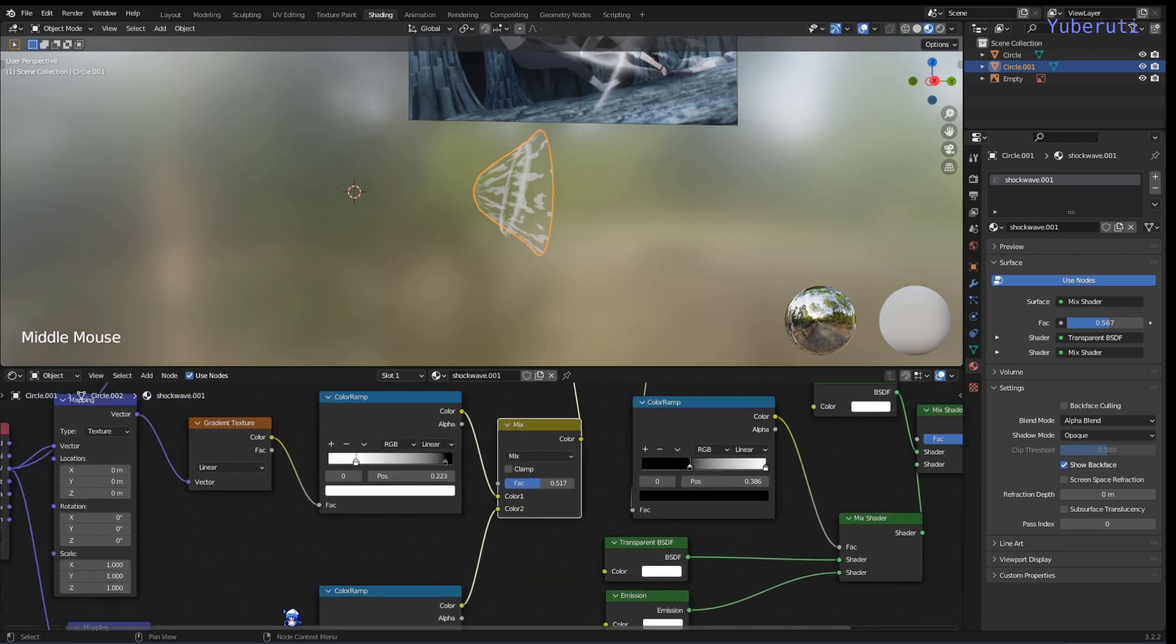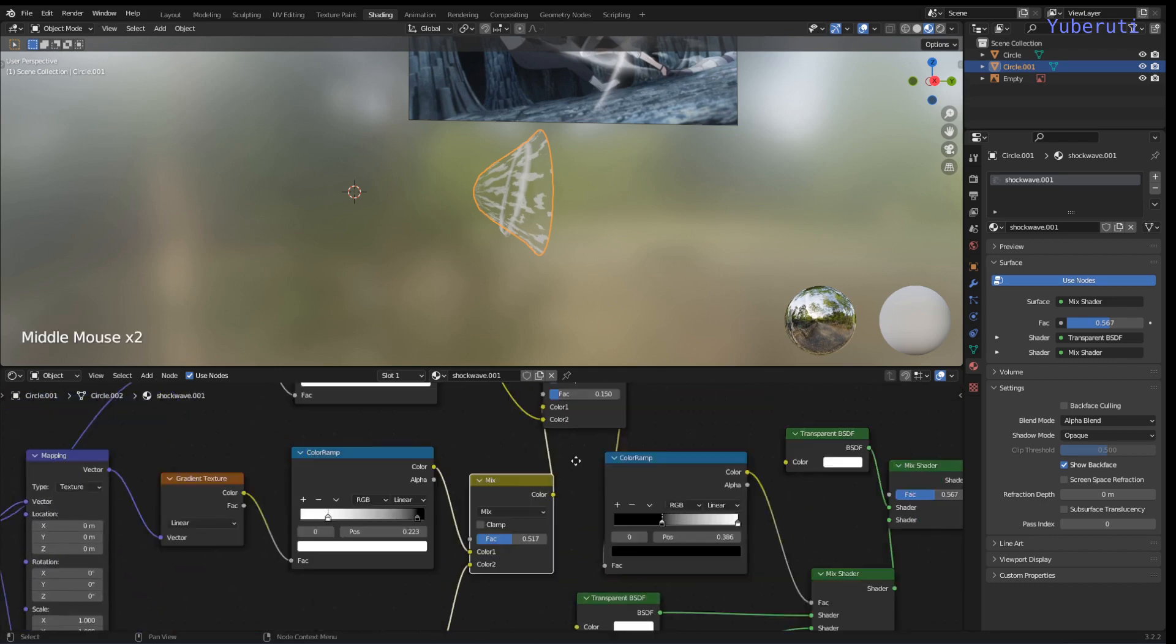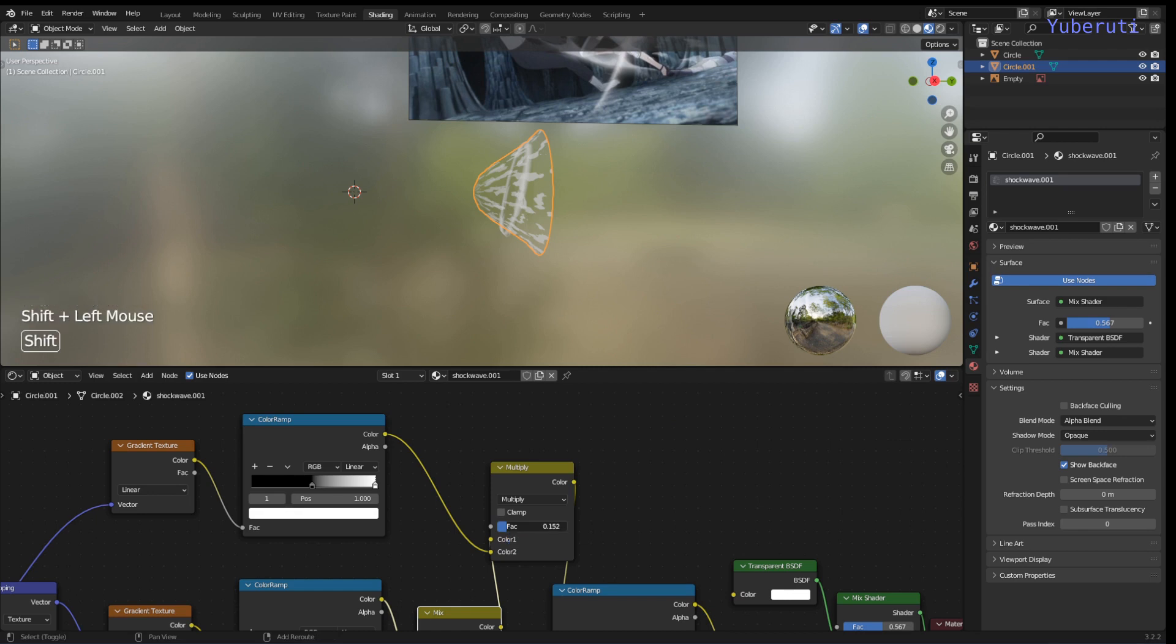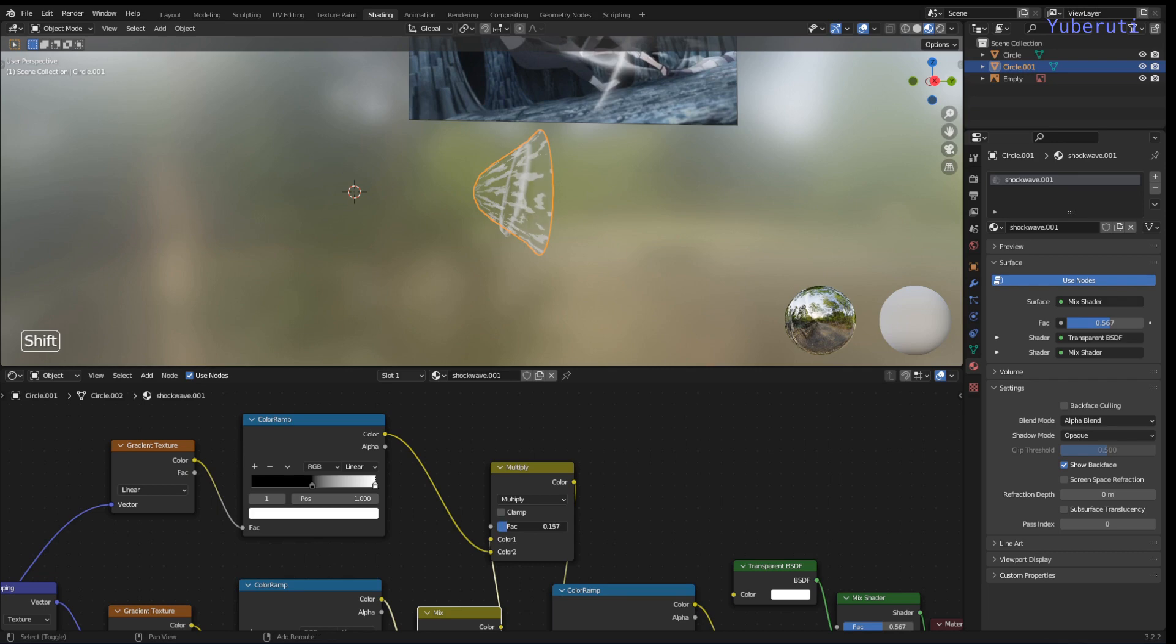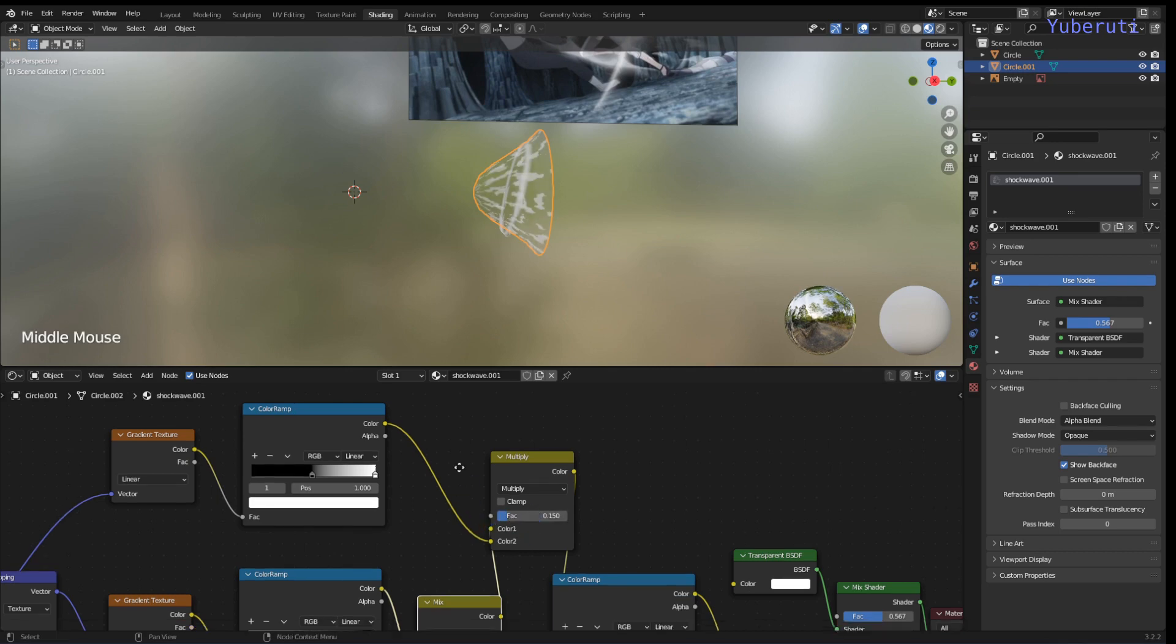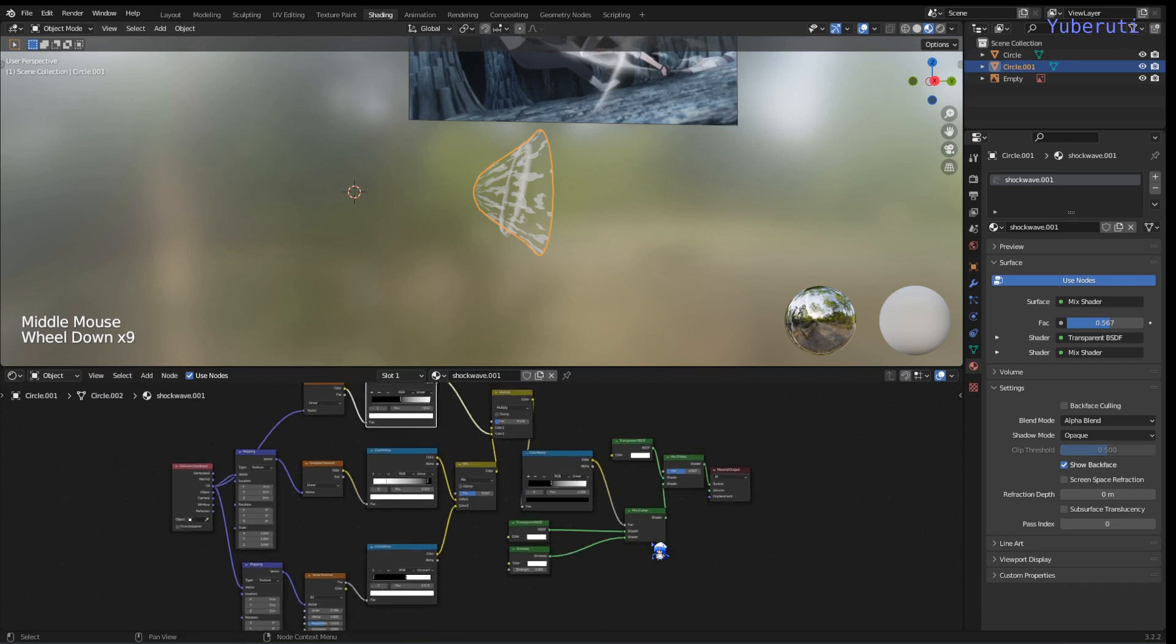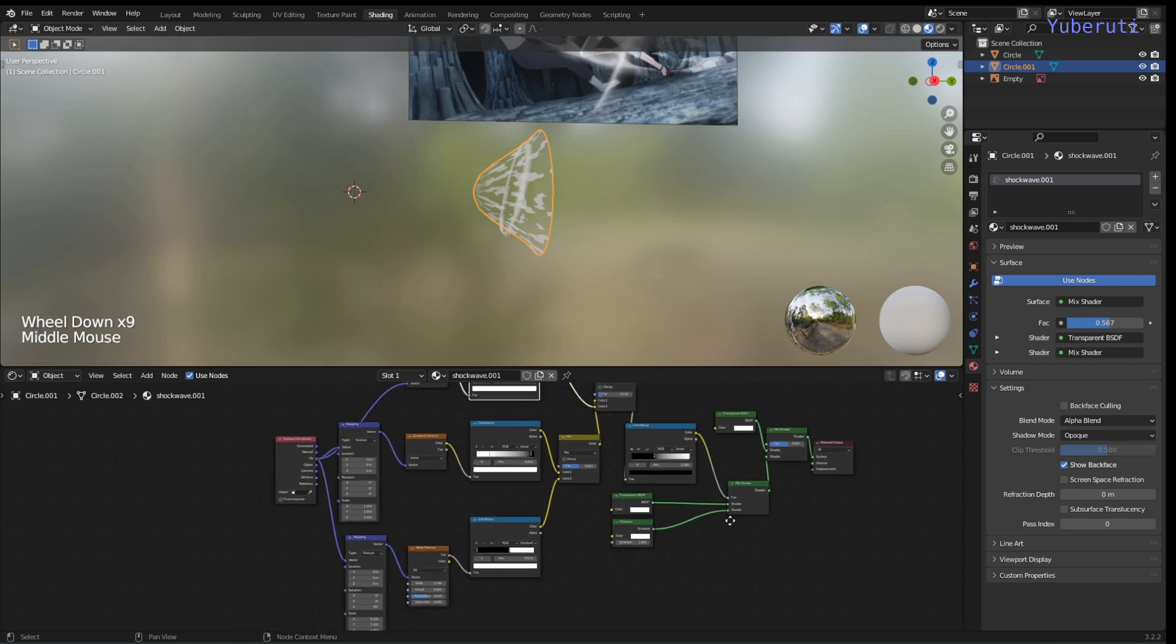You also want it to have a disappearing effect. You can play with the multiply to make it disappear or not. Alright. So that's pretty much basically the shader.